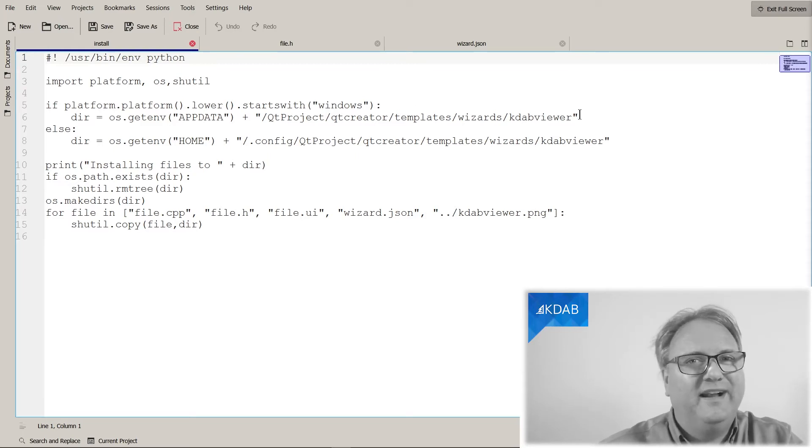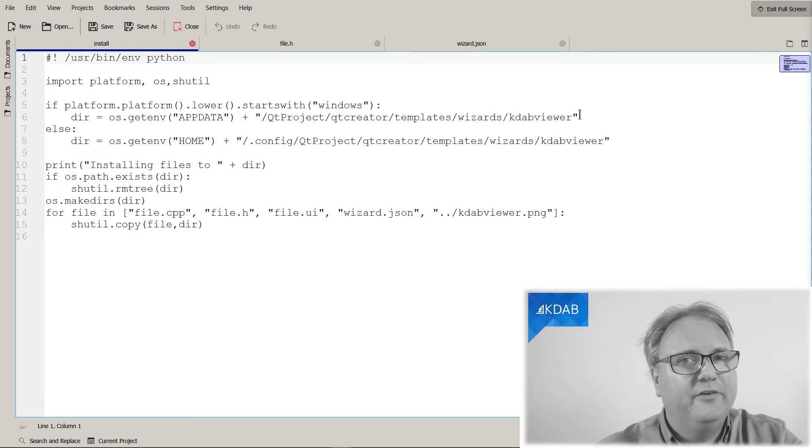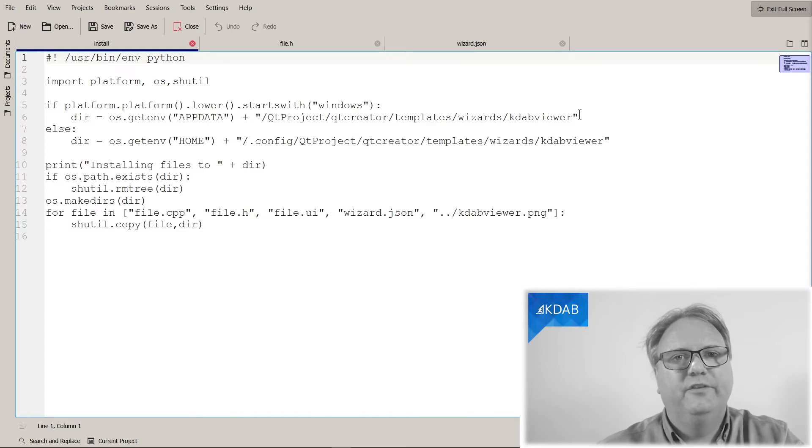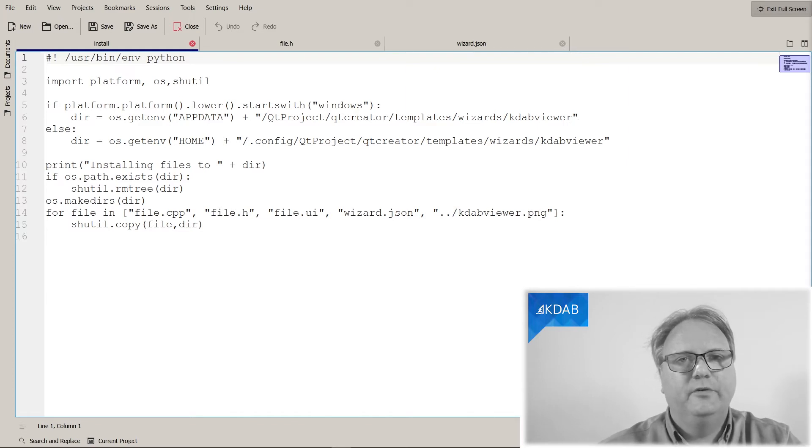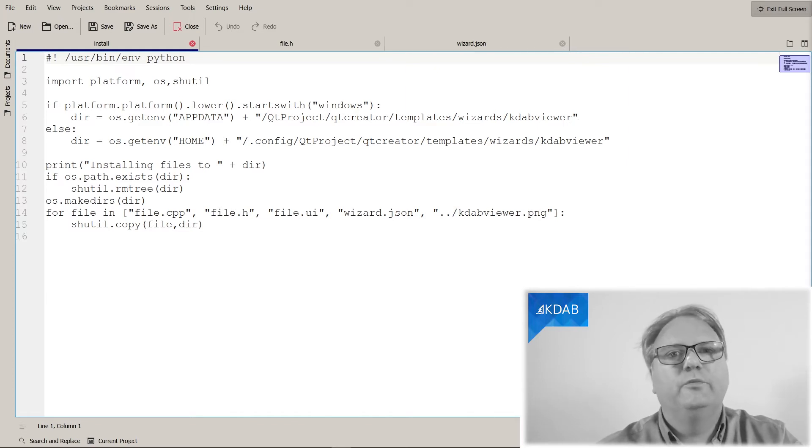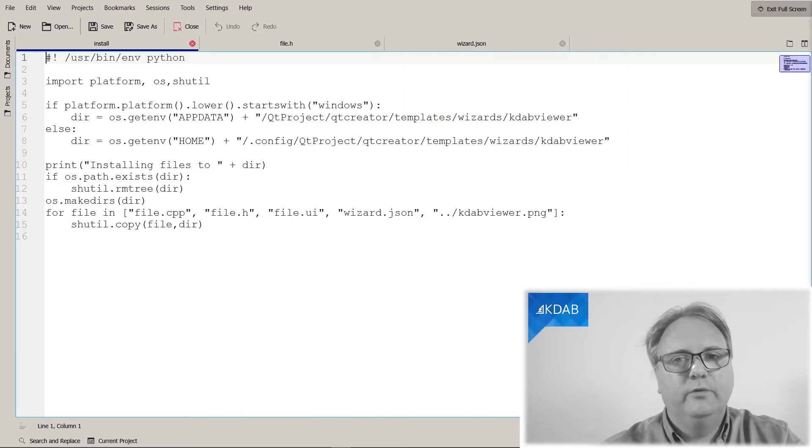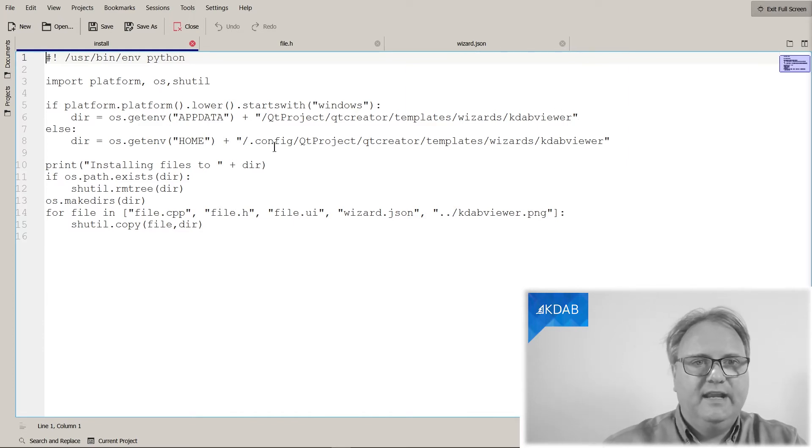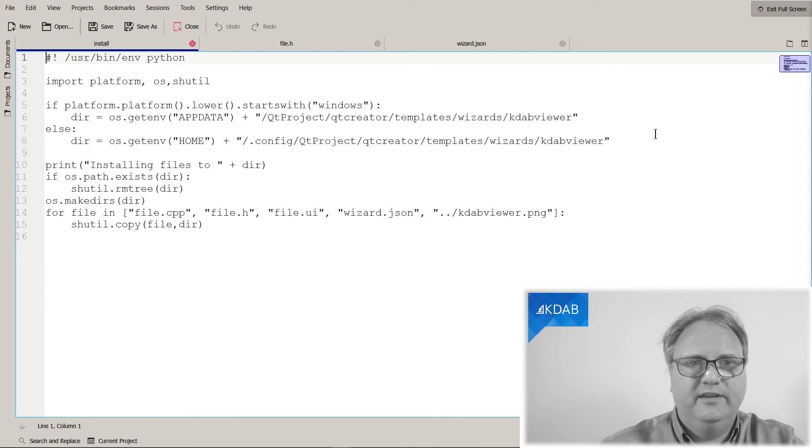That was the file, or the directory that we saw in the very first episode, was where Qt Creator would look for it. And if you are on Windows, into this.